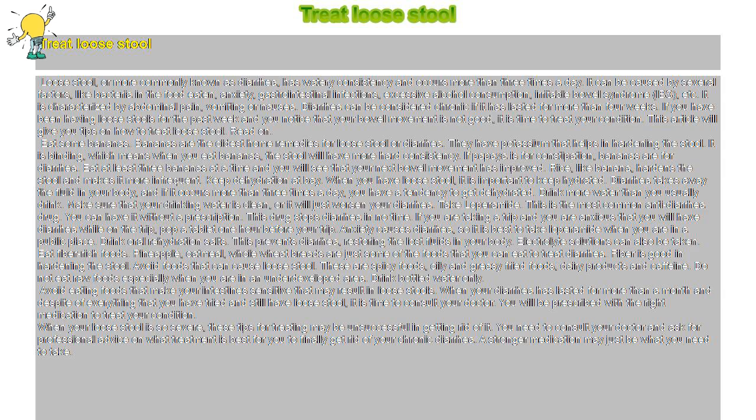Drink oral rehydration salts. This prevents diarrhea, restoring the lost fluids in your body. Electrolyte solutions can also be taken.